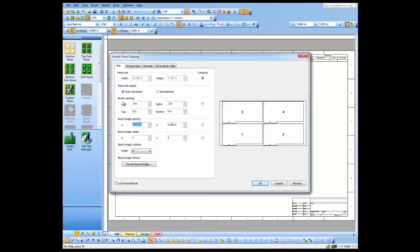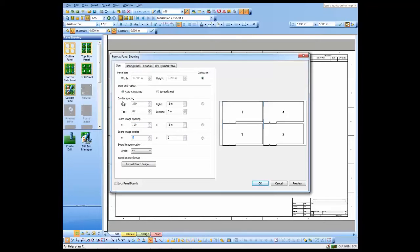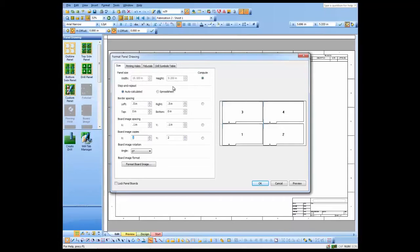I'm going to put 100 mils in between the boards here, and that tells me I'm going to get a panel of this size. It's fairly large for an array panel, but we'll use it for our demo purposes.